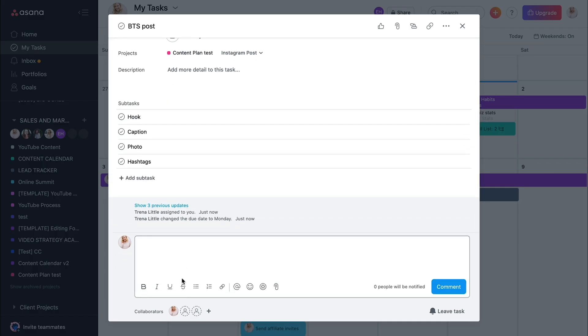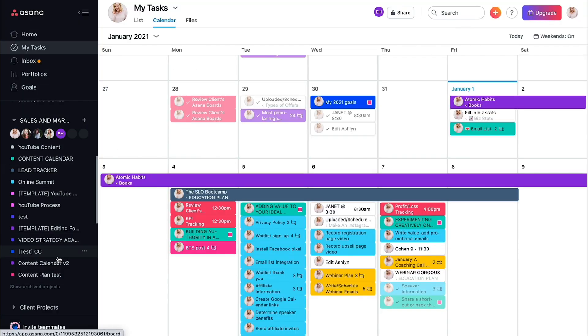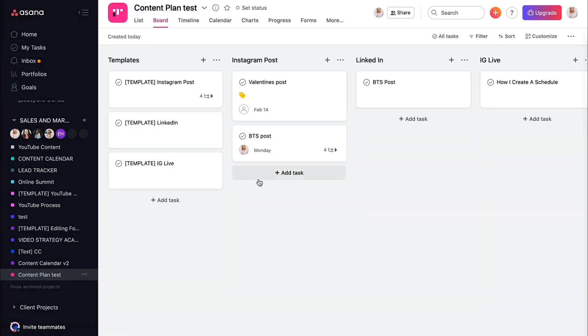Another thing that I might do is I might just write the caption in here and upload that photo so that we can get it scheduled on Planoly, or I can get it sent to my phone so that I can manually publish it myself.